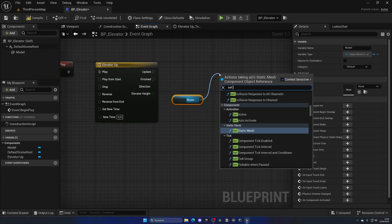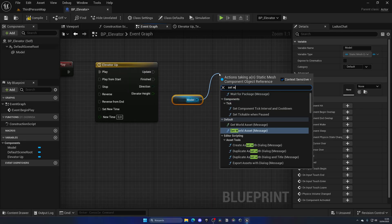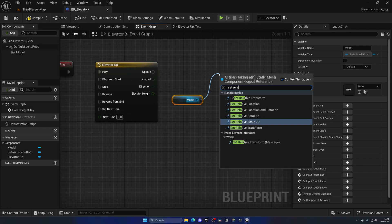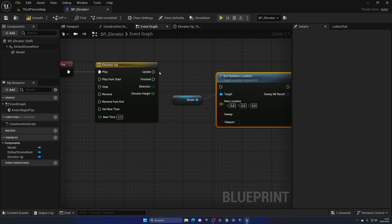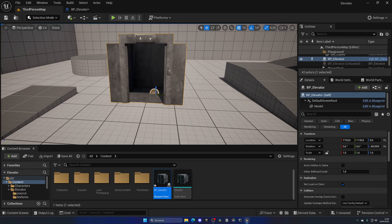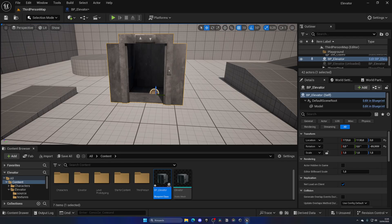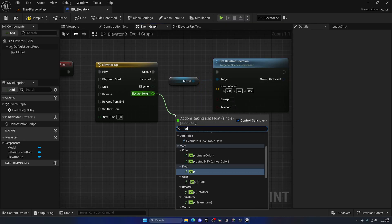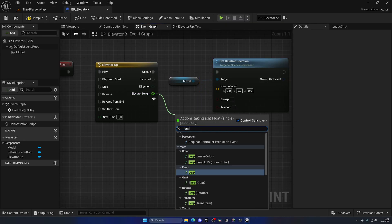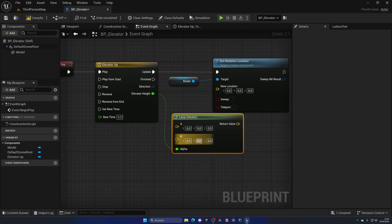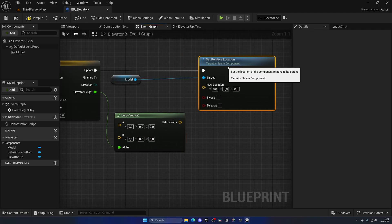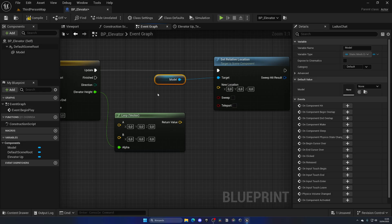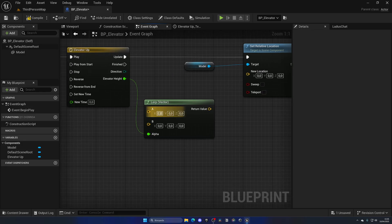Now on the event graph, as you can see we have this new output which is the elevator height. This means we can get our model and set the world or relative location. In this case I prefer to do relative location that way the model will stay where it is in the world, we just go up and down.